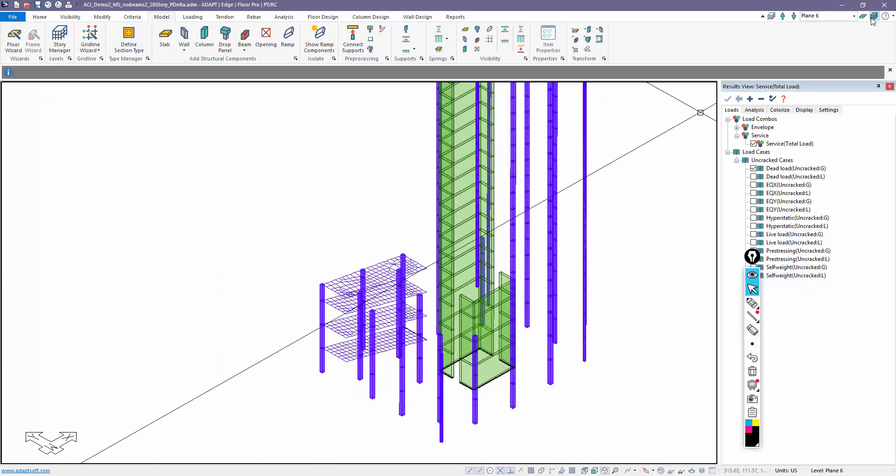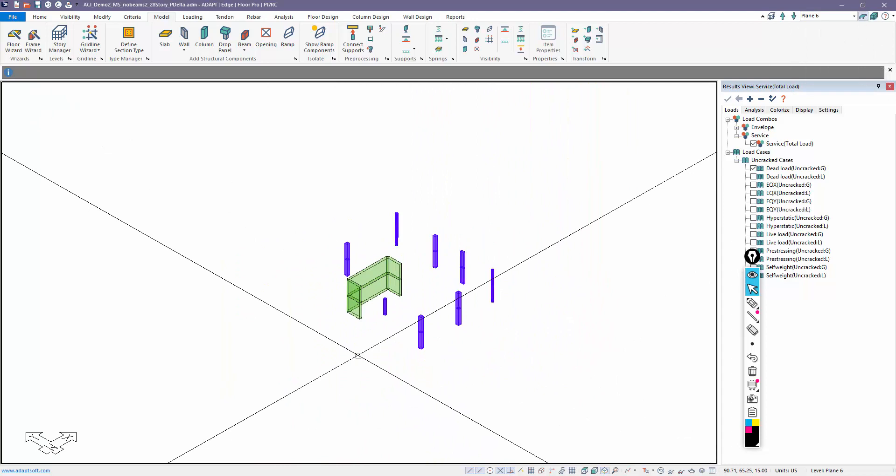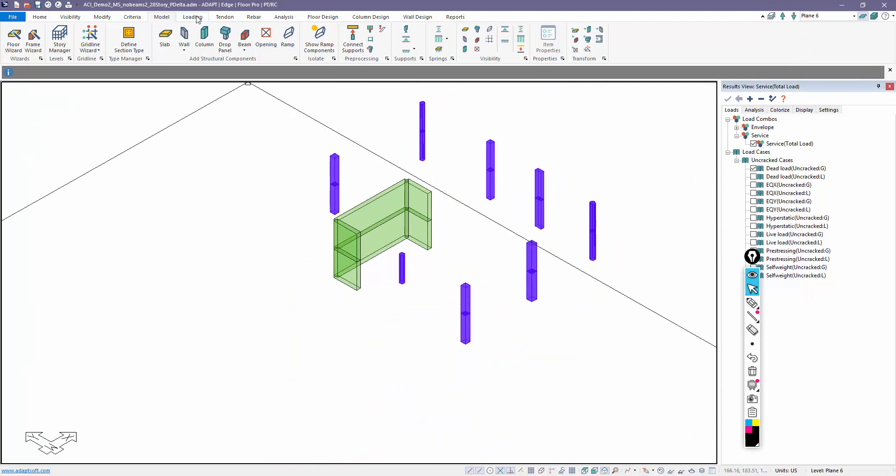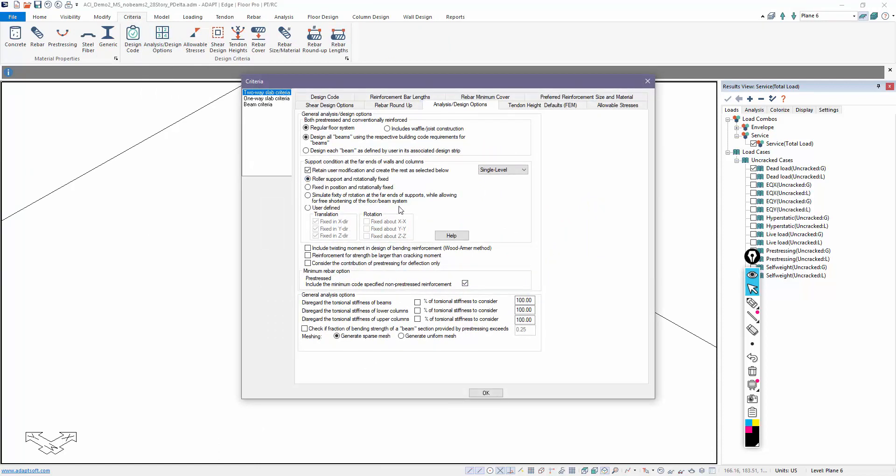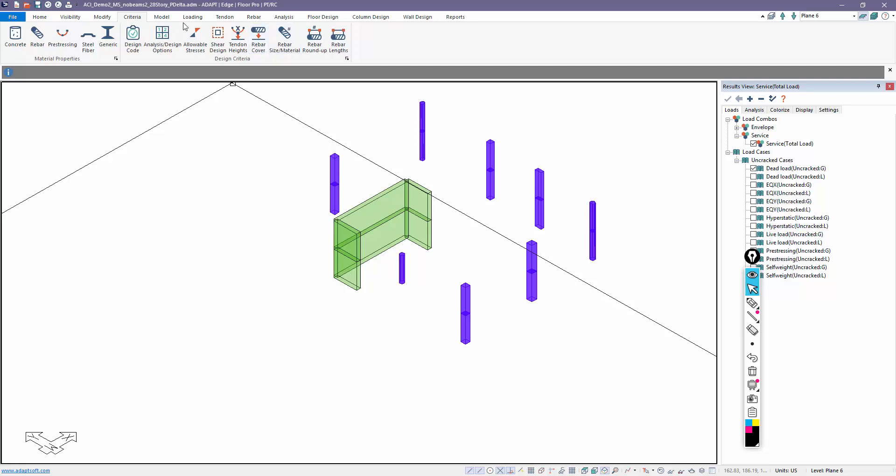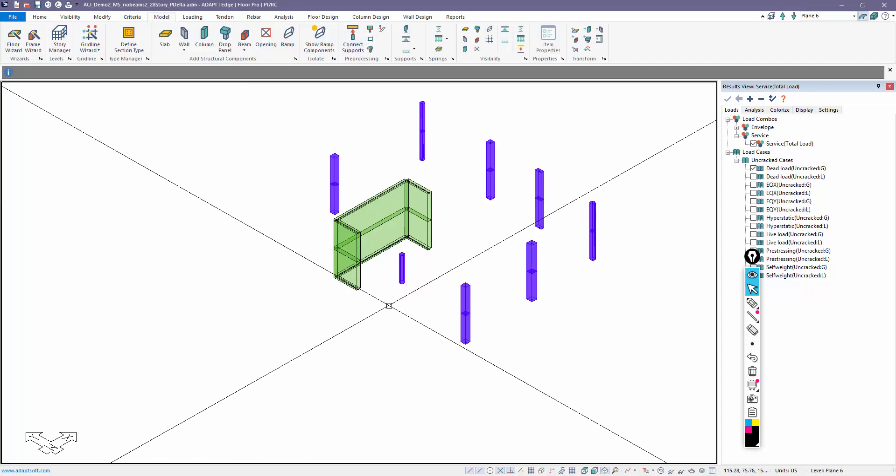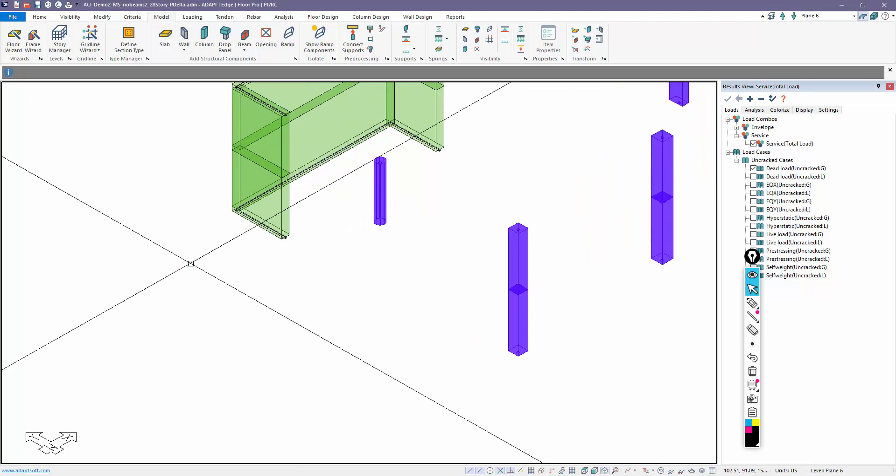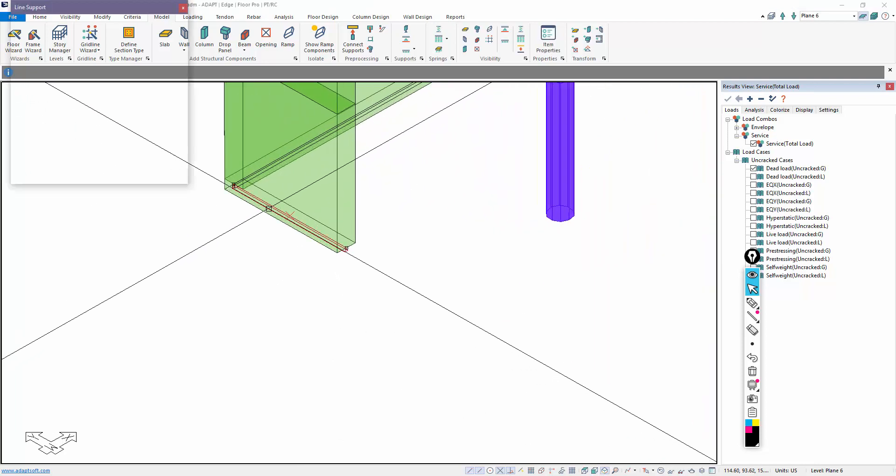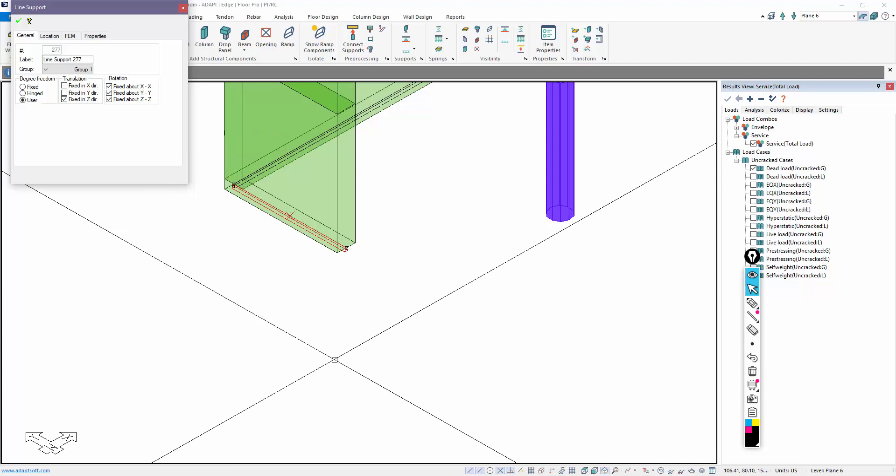If I go to single level, the program takes on the characteristics of your settings for single level. This is rotationally fixed and roller support. If I go to model and generate the supports just to review them before analysis and check one of these, it's roller support and rotationally fixed.